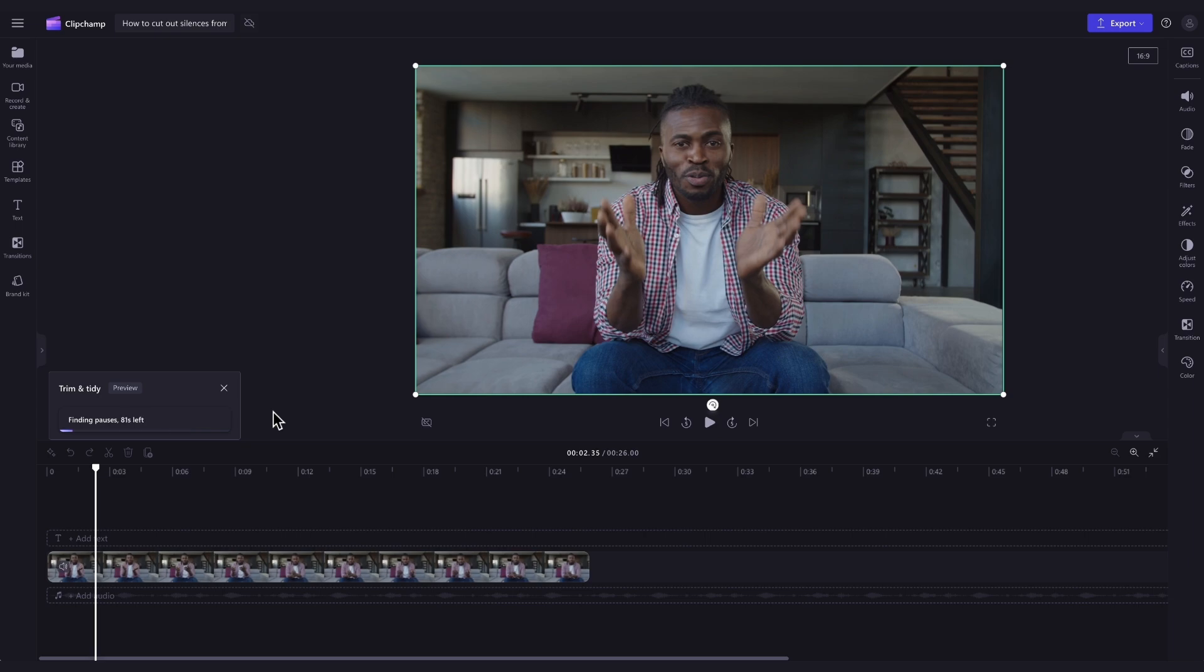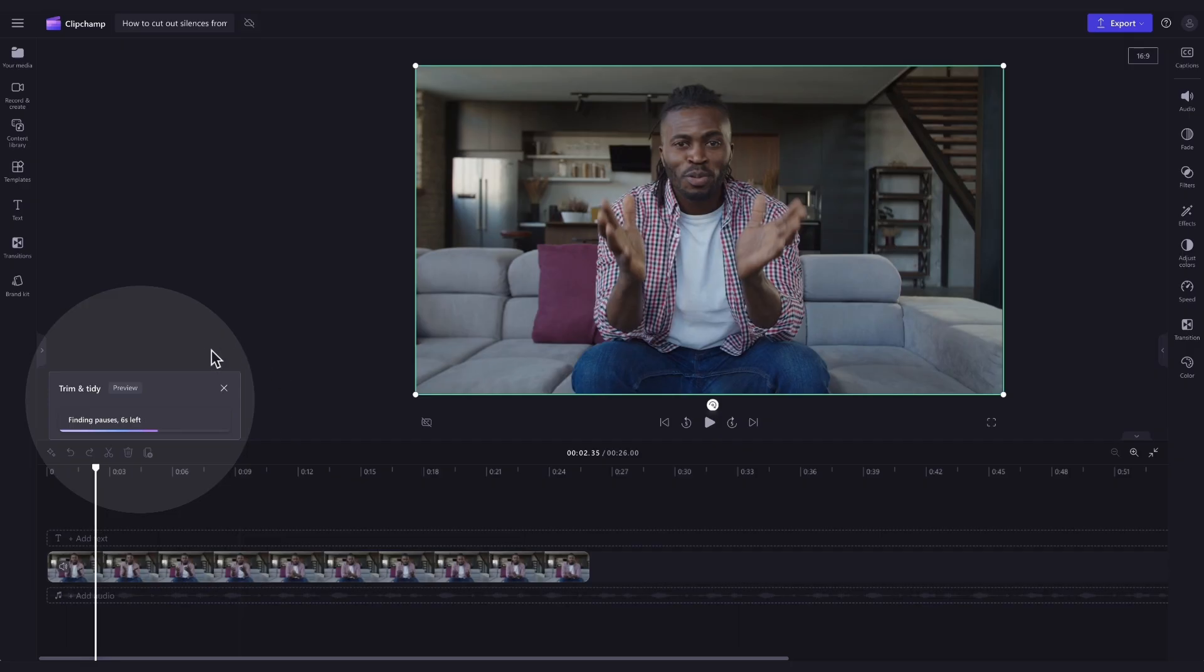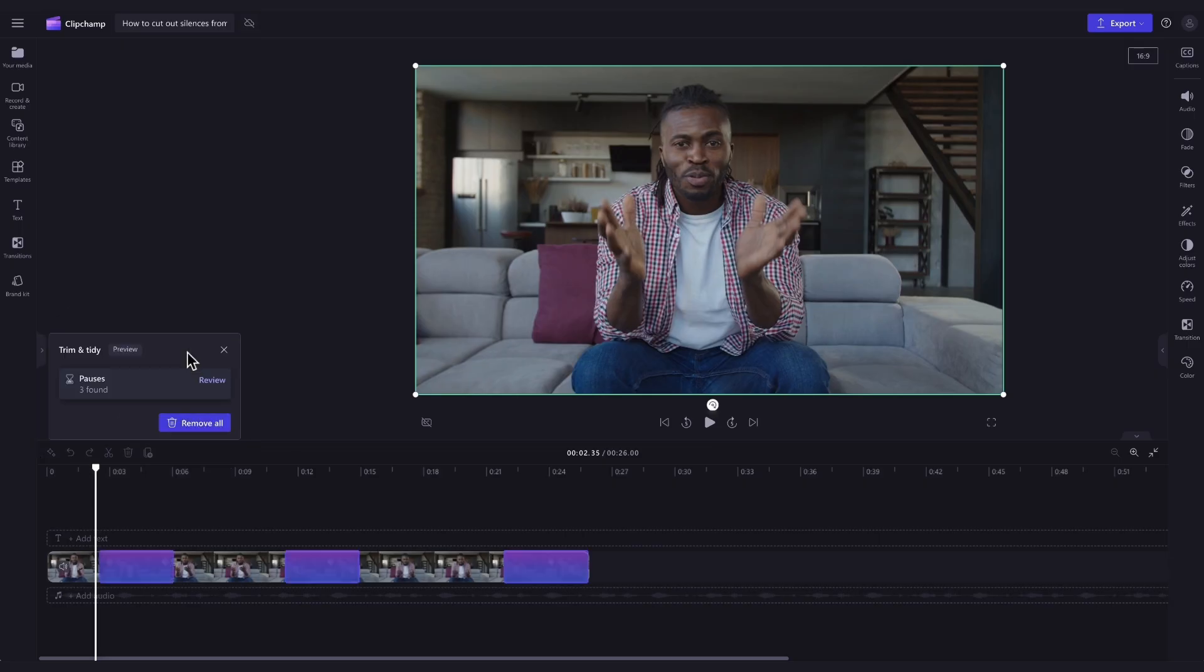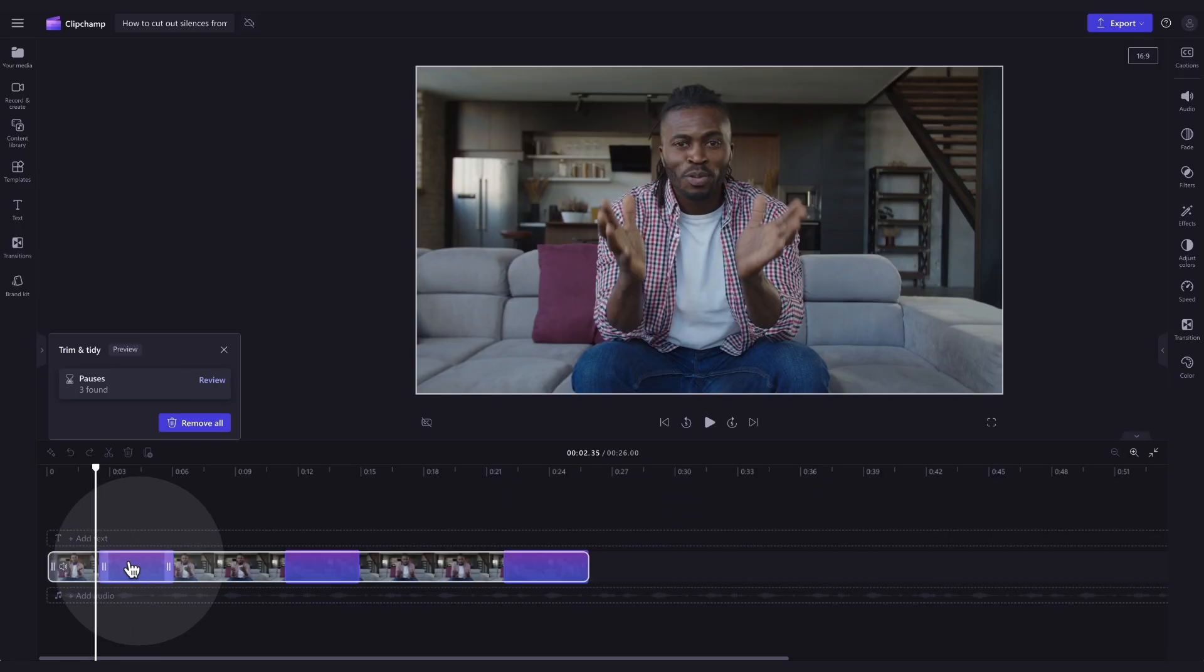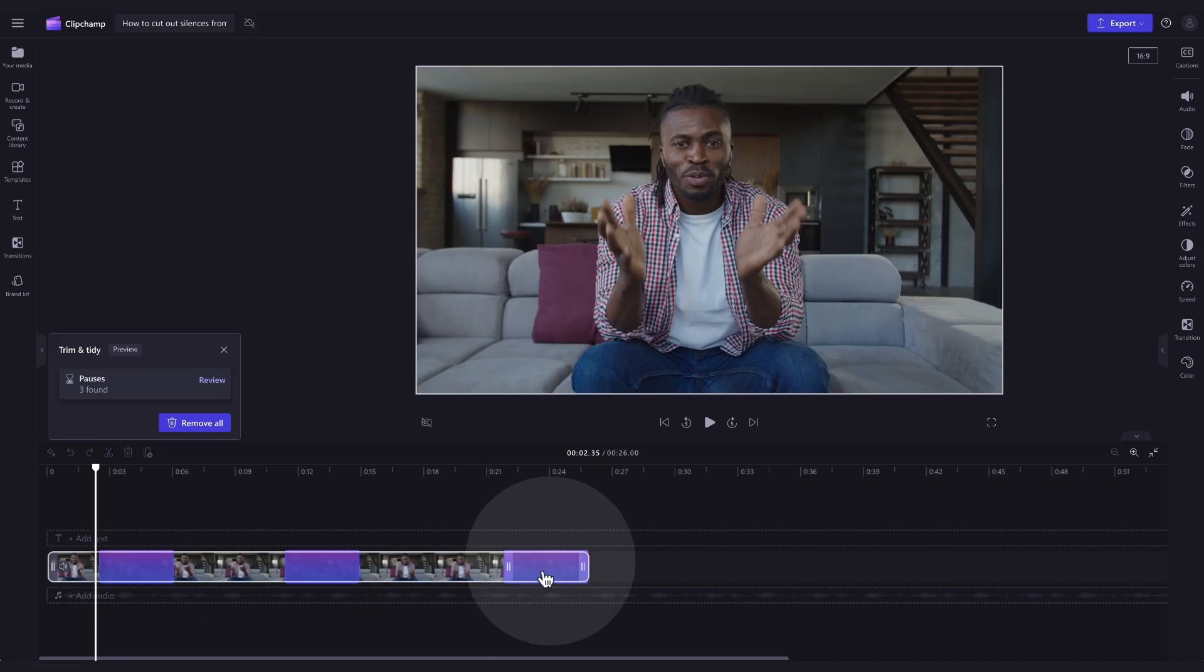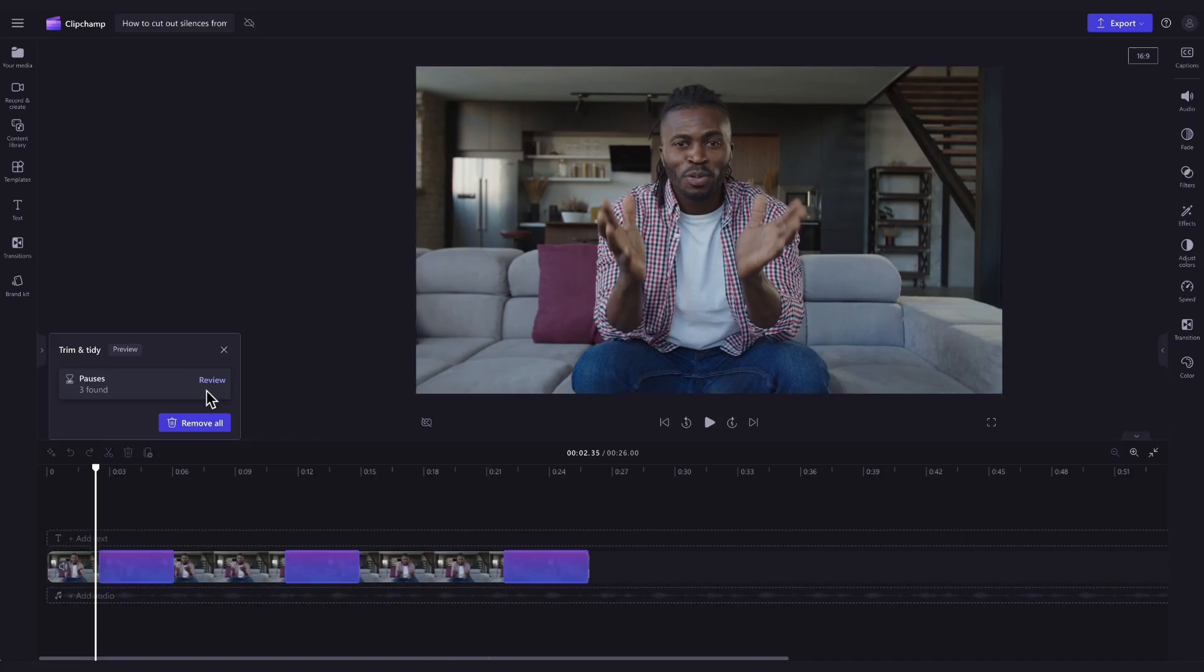The AI editing feature will then automatically start filtering through your video to locate and find any pauses or silences longer than three seconds. It's very important to note that the AI will not pick up on any pauses or silences that are shorter than three plus seconds. Once it's scanned through your video, the silences or pauses will show up in your timeline highlighted in purple like this. The number of pauses found will also appear in the trim and tidy window.